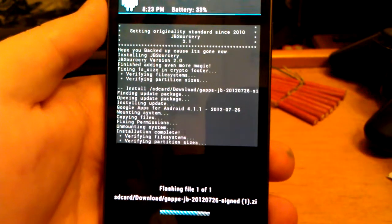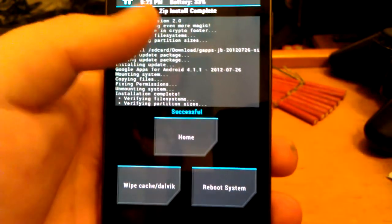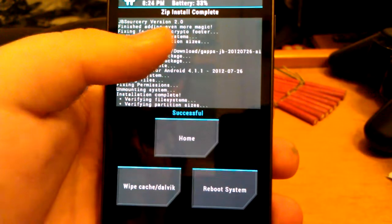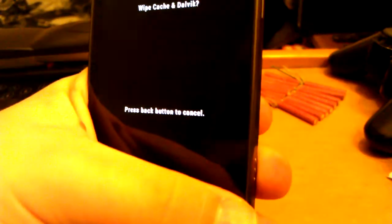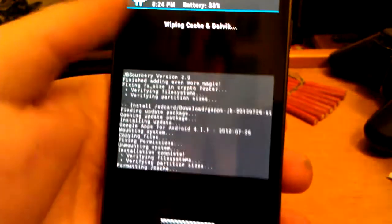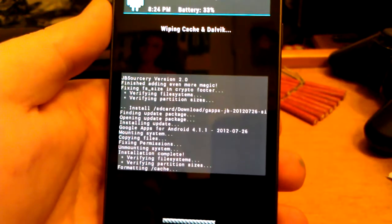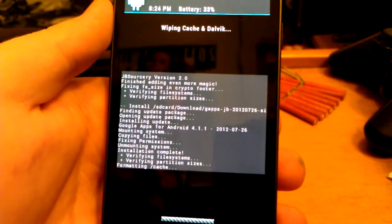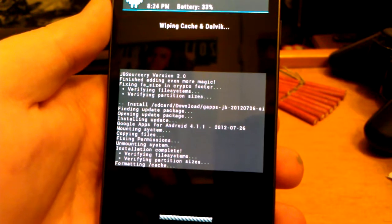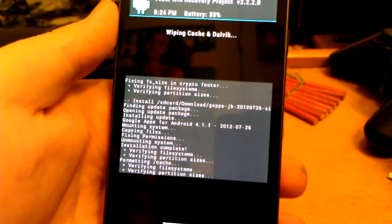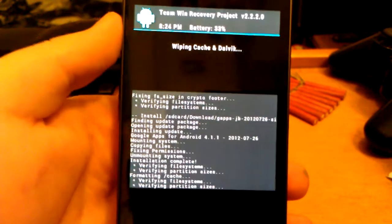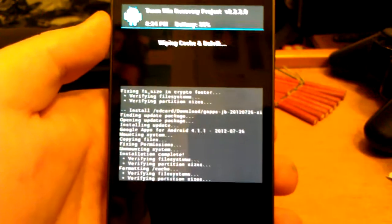This is going to be the ROM that I'm going to be using. And I'm just going to wipe cache. Wipe cache and Dalvik again, just to be on the safe side.